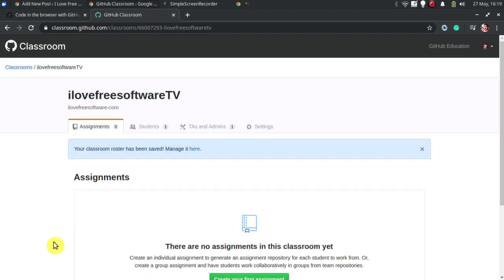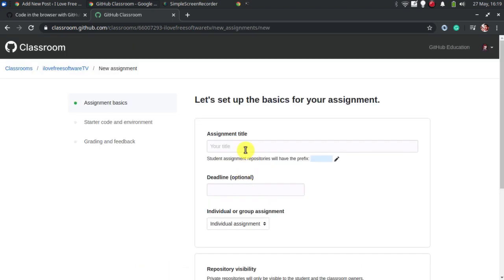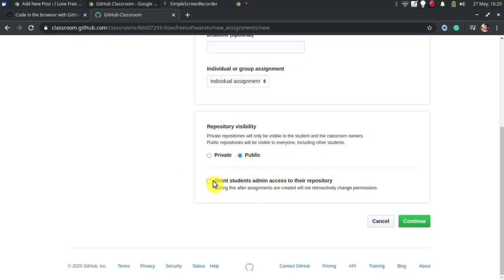Now, it is time to create an assignment and add it to the classroom we just created. Give your assignment a name and specify its type.